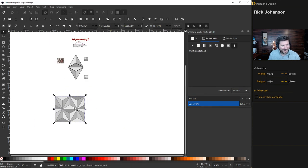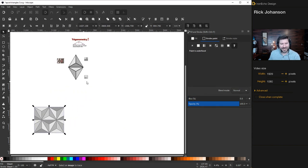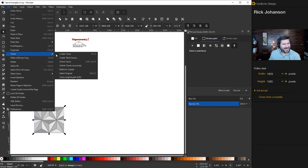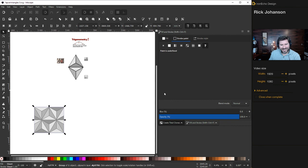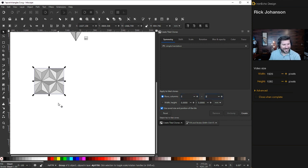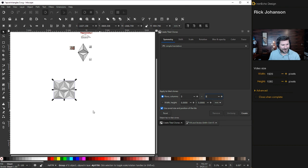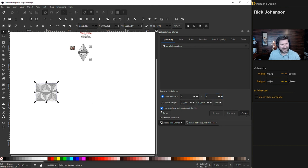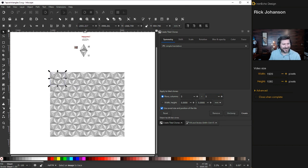Zoom out — I'll show you how to repeat it now. Go to Edit > Clone > Create Tiled Clones. The menu doesn't always pop up right away, so click off and click back on it. Set rows and columns — I'll do five by five to see what that looks like. Zoom out so there's plenty of space, then click Create.